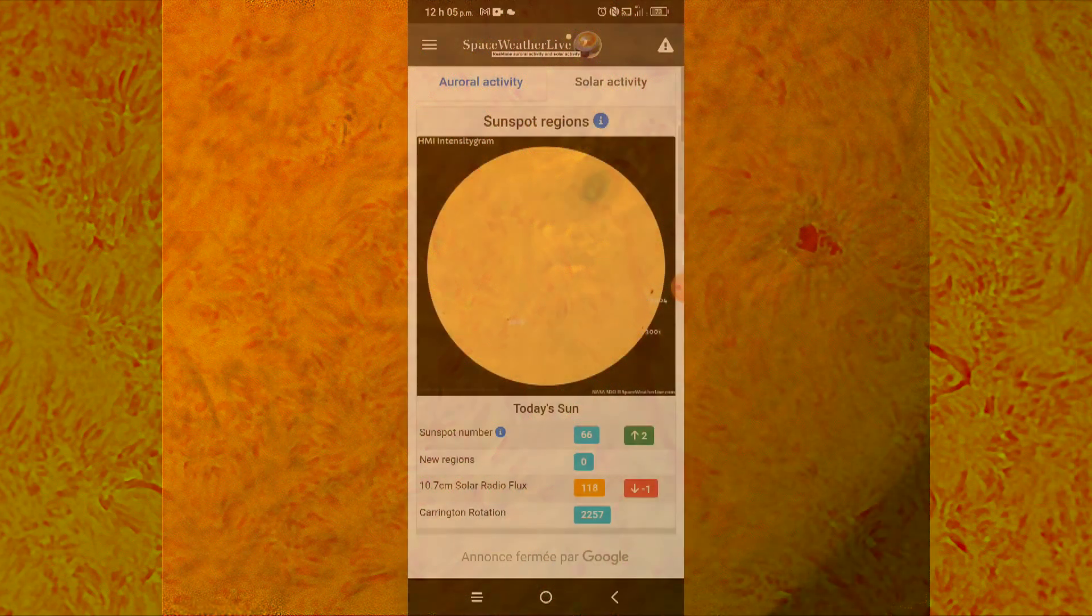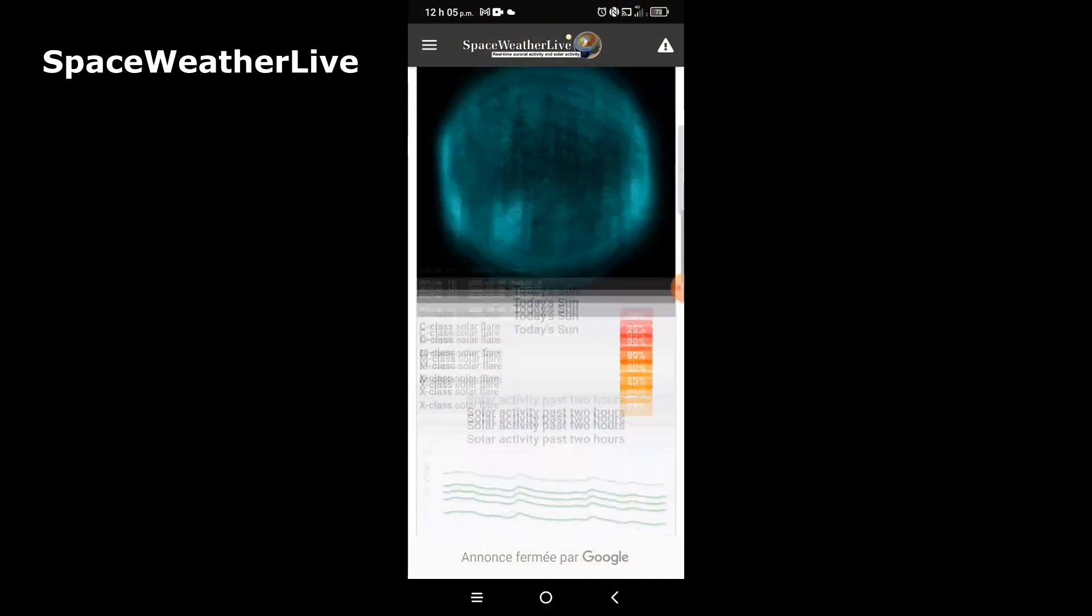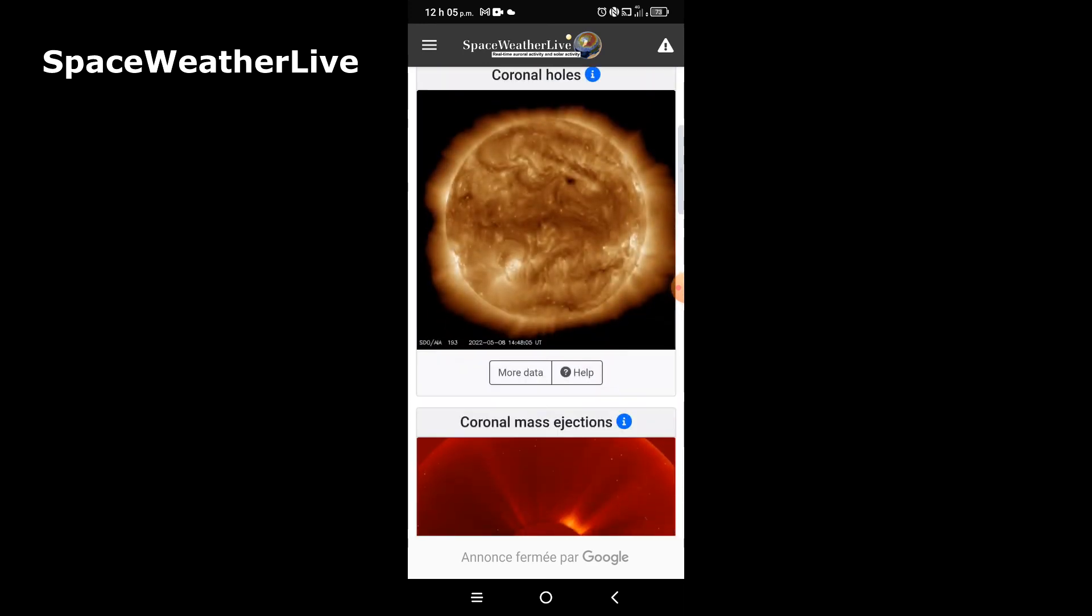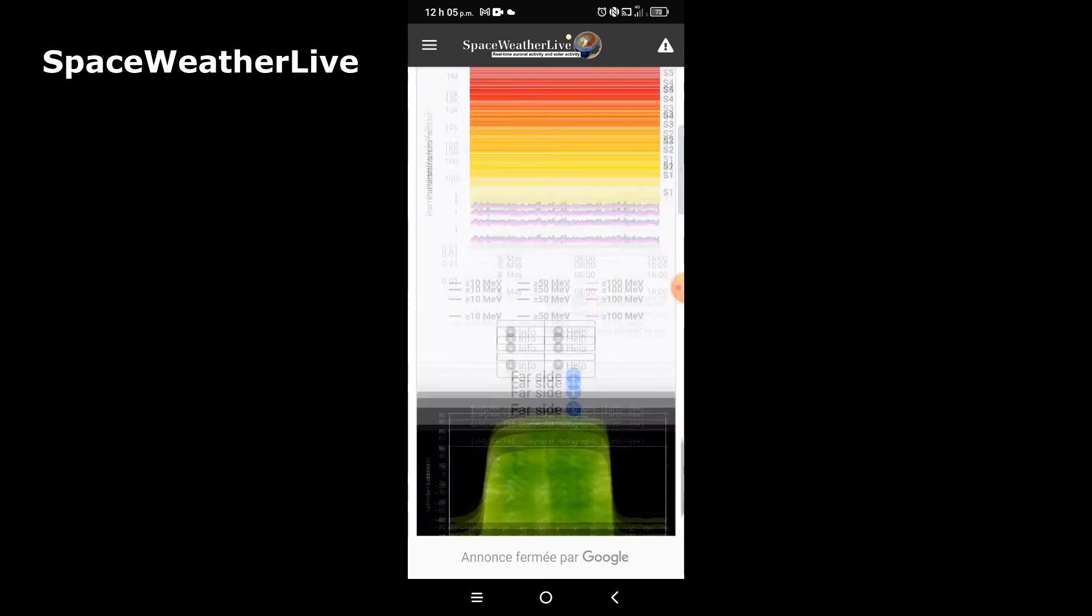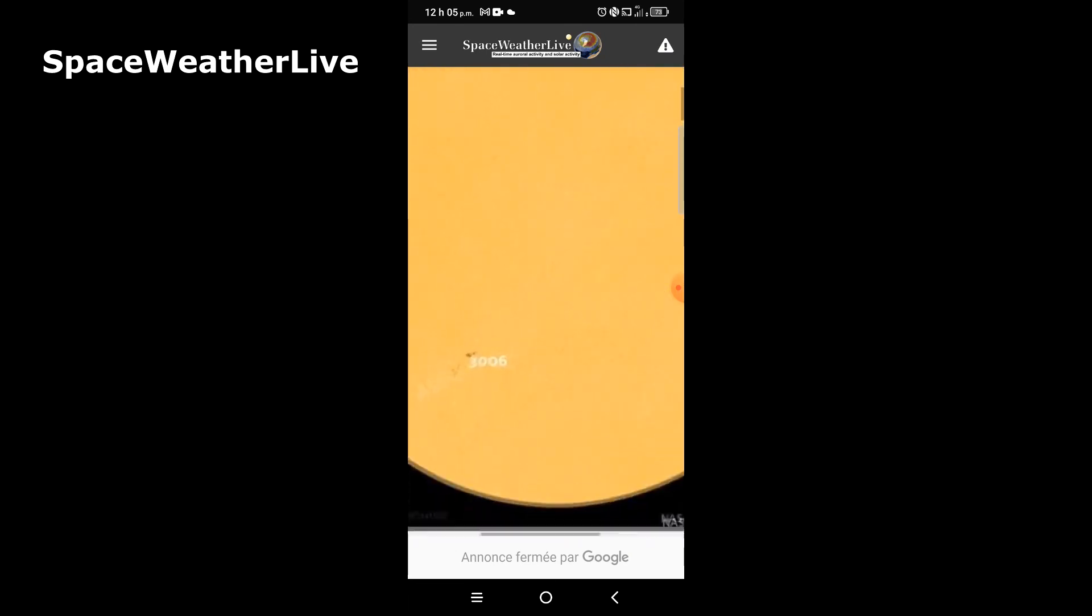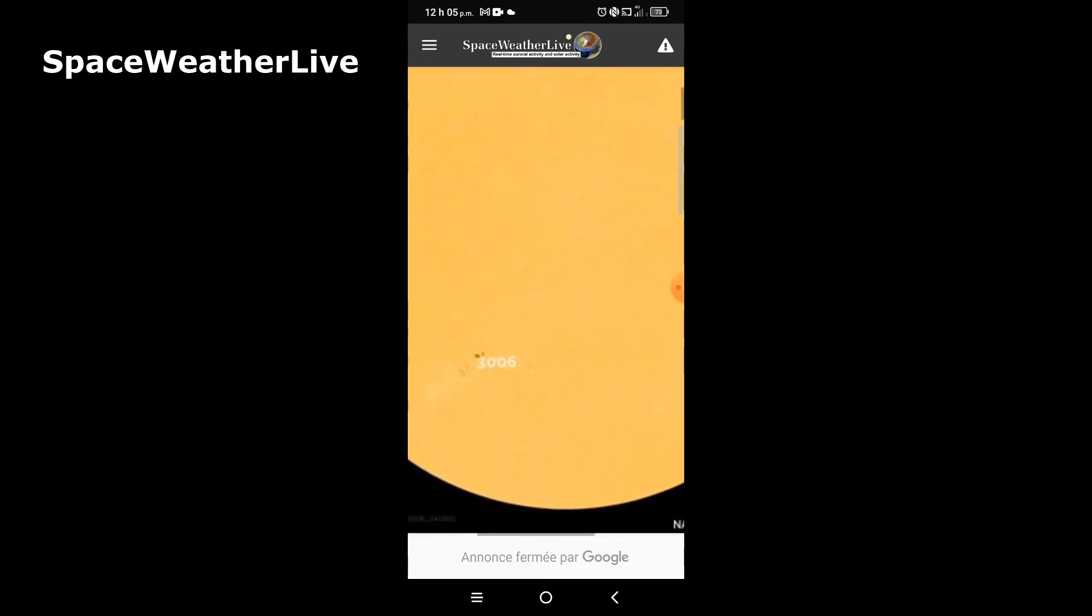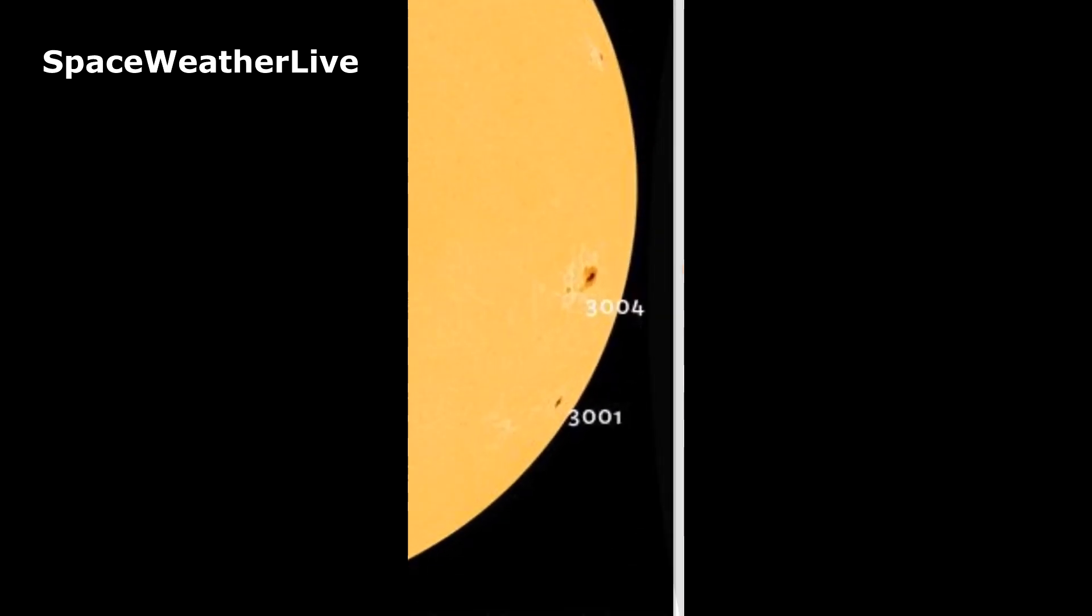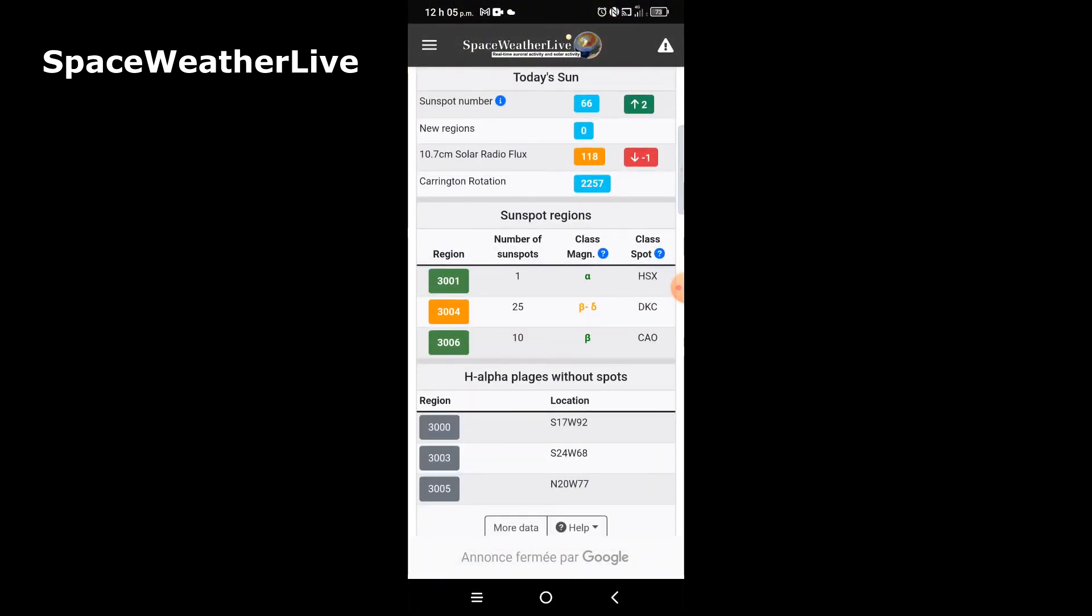By opening this free app called Space Weather Live, we can look at daily data of each important features on the sun's surface. Let's see what's going on today. Looking at the yellow disk diagram showing the white light pass, I see sunspots. Sunspot number 3004 would be an interesting target to shoot.